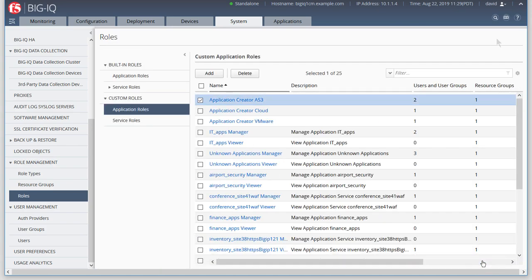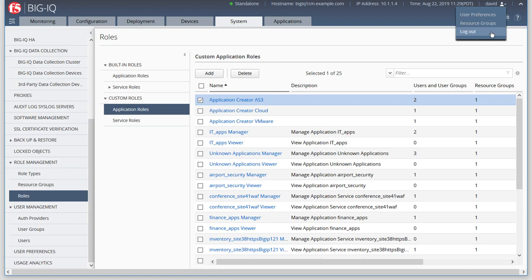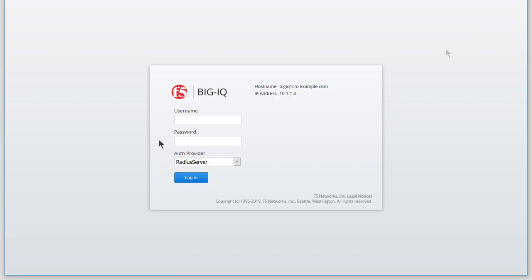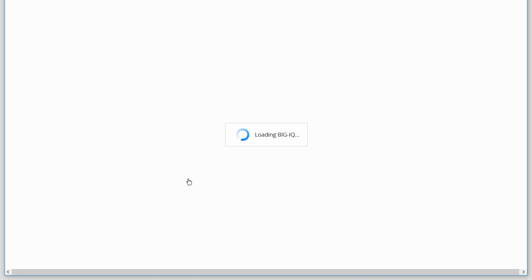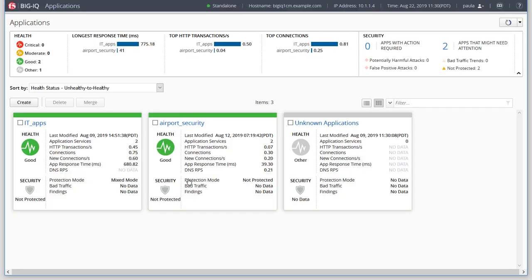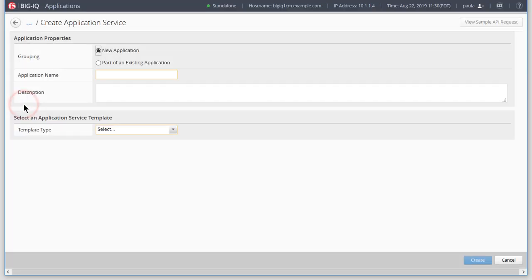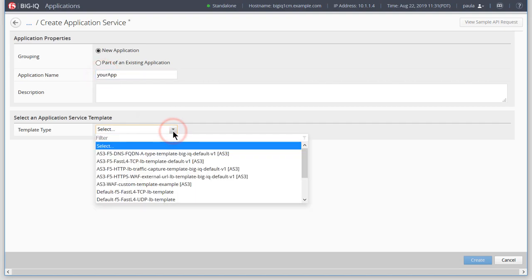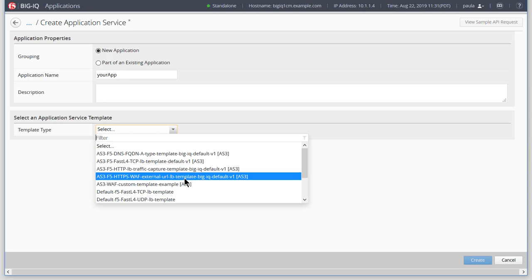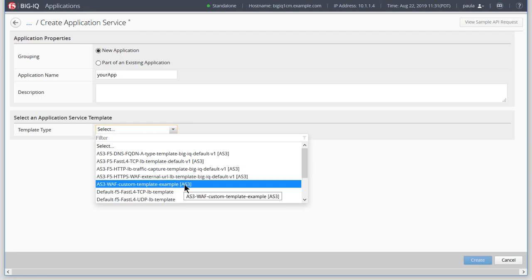Now that Paula can use our new AS3 template, we'll log in as Paula and create an application service. Here's our newly cloned template.